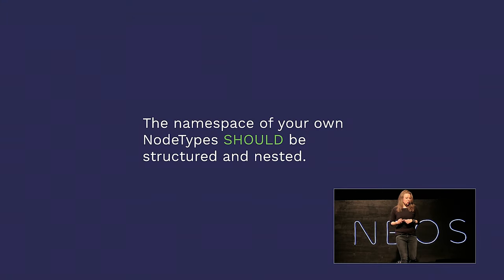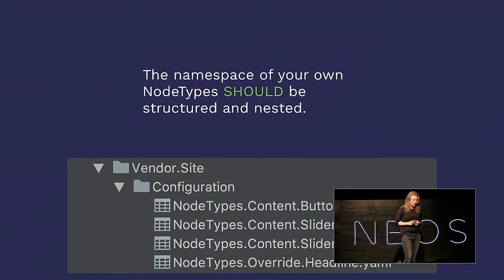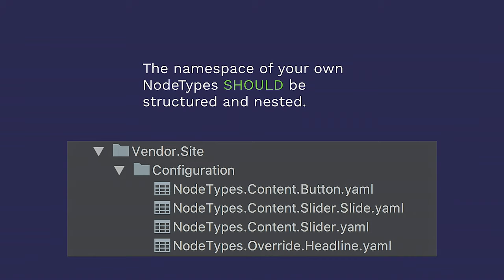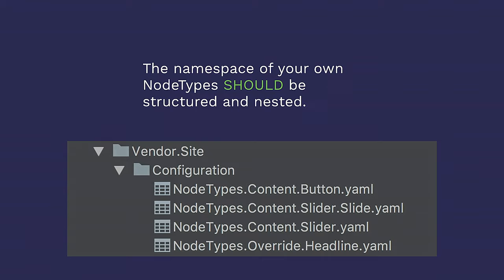The namespace of your own nodetypes should be structured and nested, kind of like this. Regardless of what the files are called, internally, all files that start with nodetypes.whatever.awesome element.yaml are merged into a single notetype definition configuration array. Neos really doesn't care about this. You're doing this for yourself. The convention serves for manageability and convenience for you developers and integrators. A quick side note, this manner of namespacing is now also possible with the settings file.